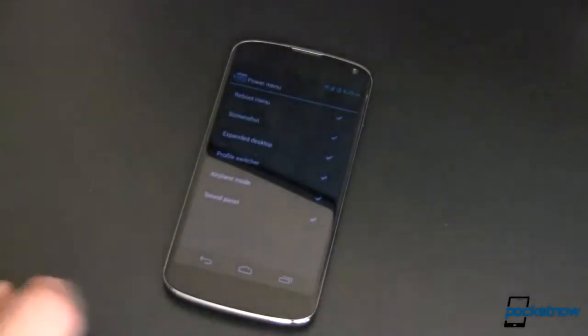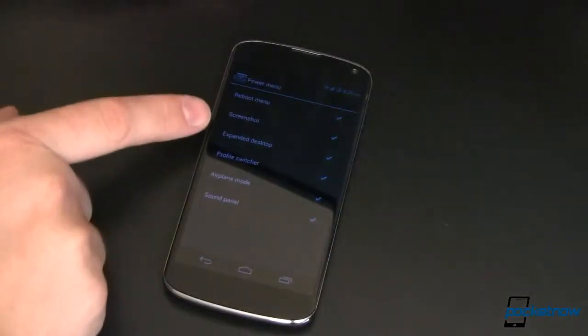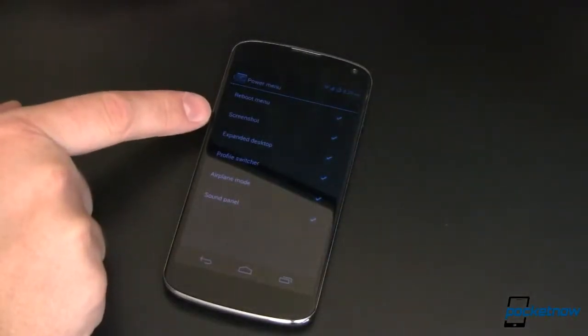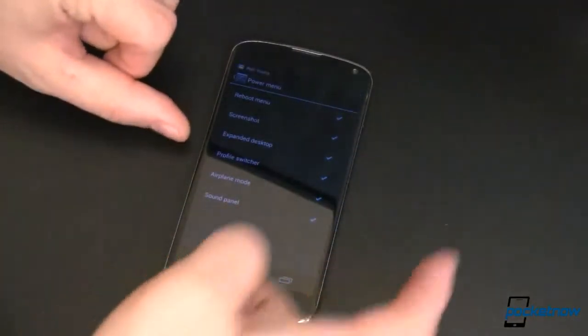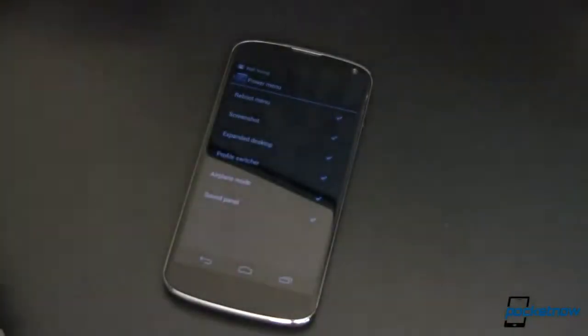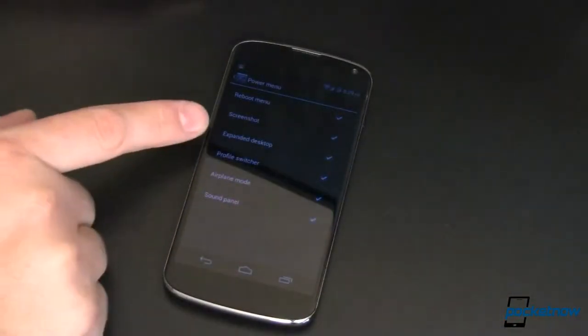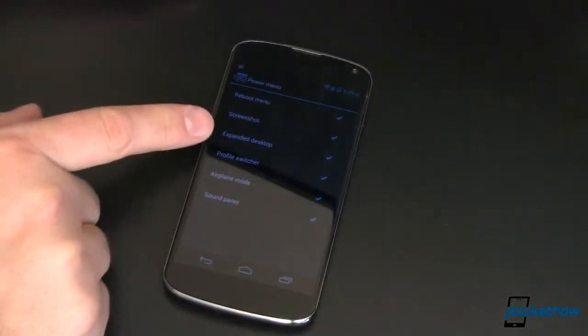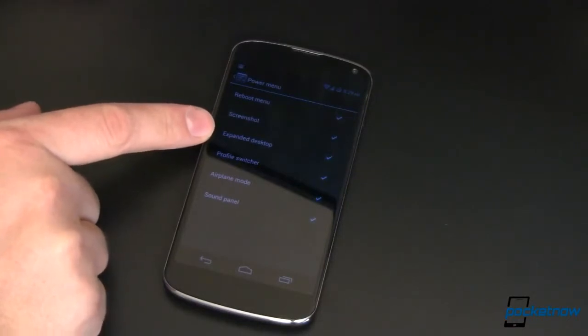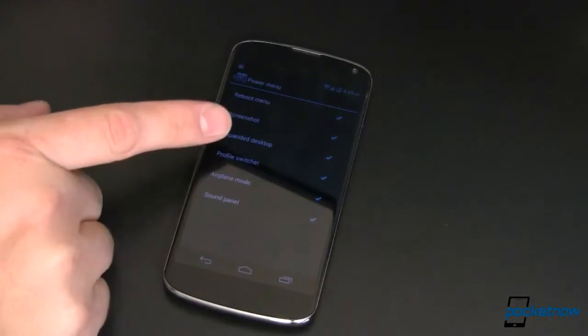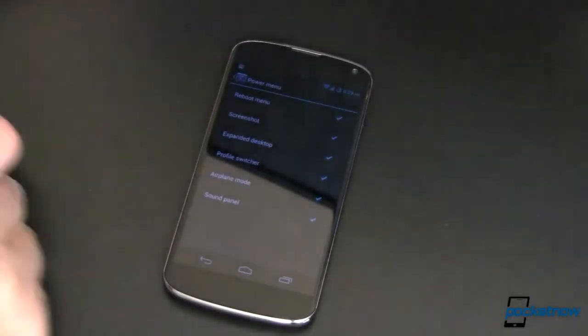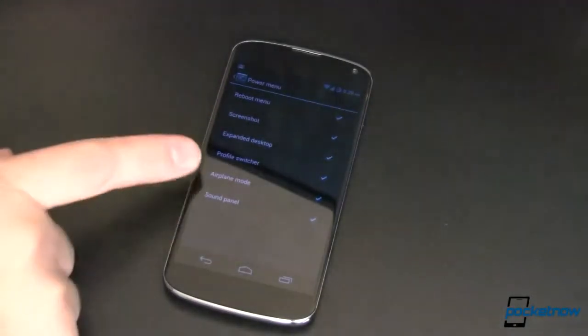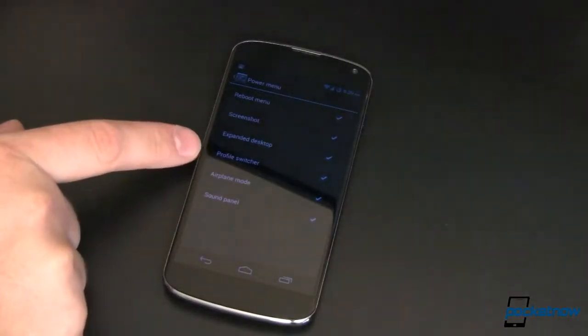Power menu. When you hit the power button, you can do all kinds of stuff. Show the reboot menu, take a screenshot so you don't have to hit volume down and power at the same time. Expanded desktop, I haven't played with that one yet. If you want to tell us what it is, go over to pocketnow.com and leave us a comment, just a brief description of what the expanded desktop is and how you use it.